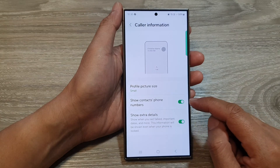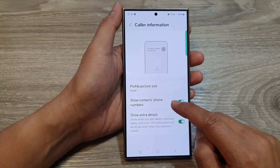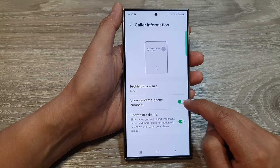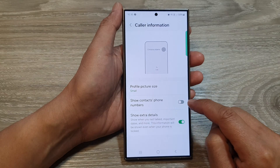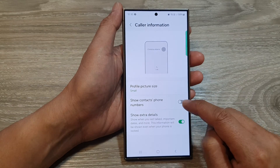Next, in here tap on show contacts phone numbers, then tap on the toggle button to switch it off.